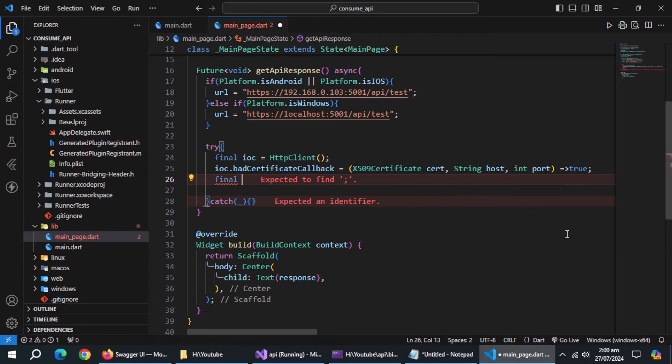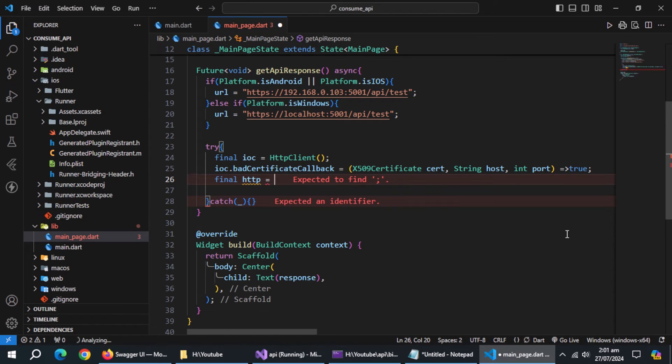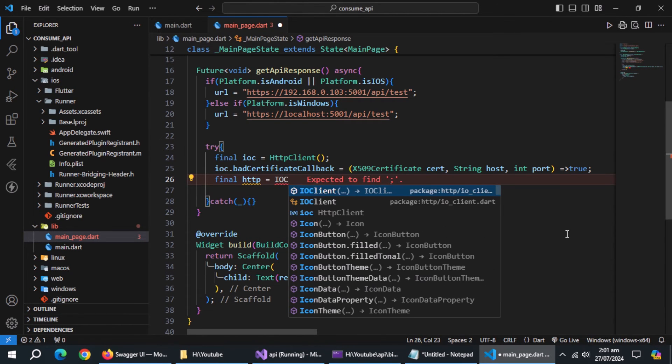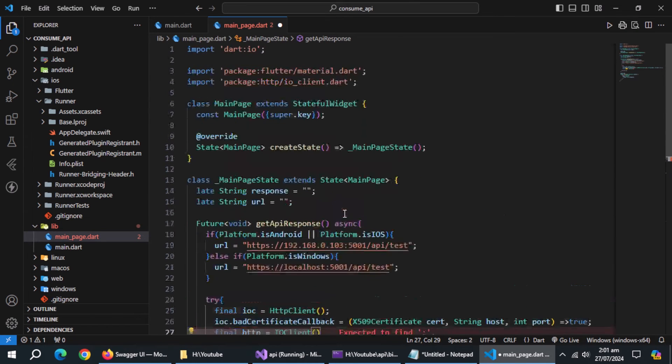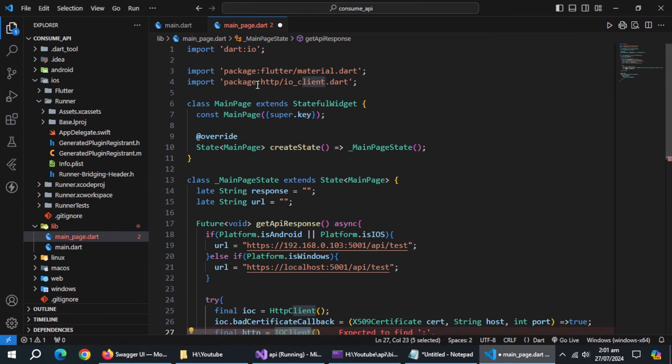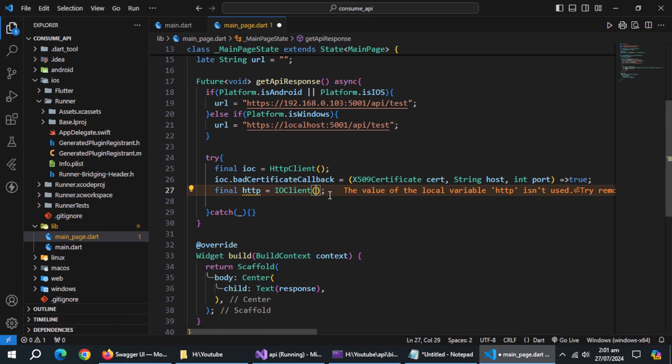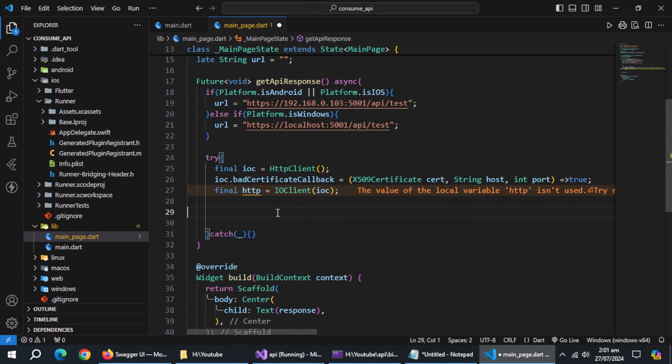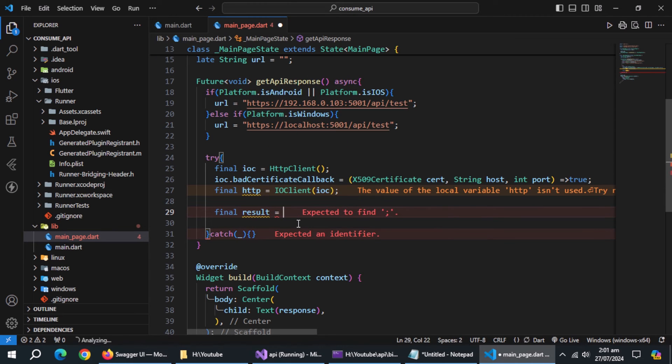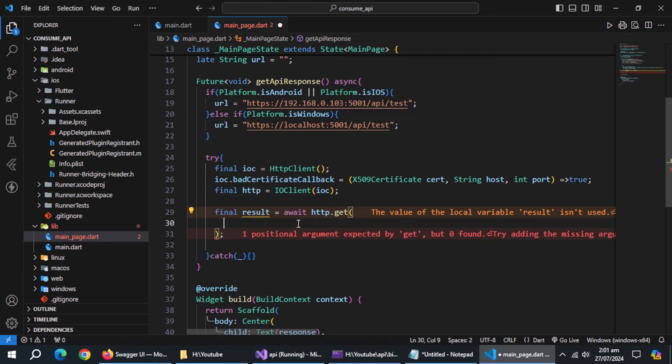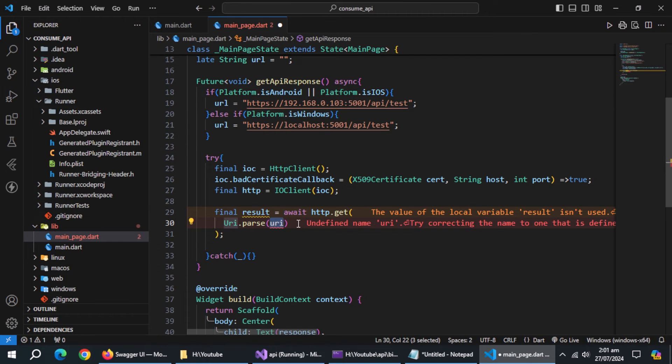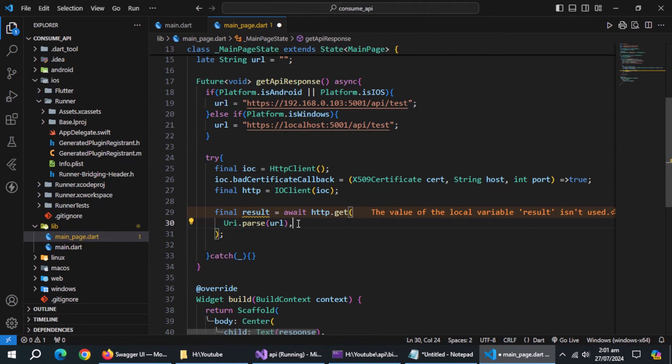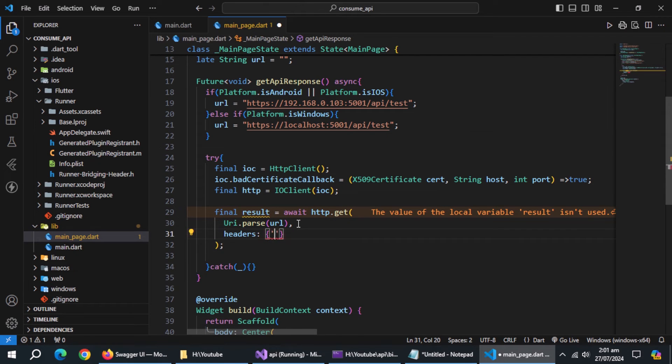Create a final HTTP named variable and initialize it with IOClient which comes from HTTP package. Create result variable and initialize it with HTTP.get method. Pass it URI.parse method and pass it URL variable. Also pass it header and pass content type in it.